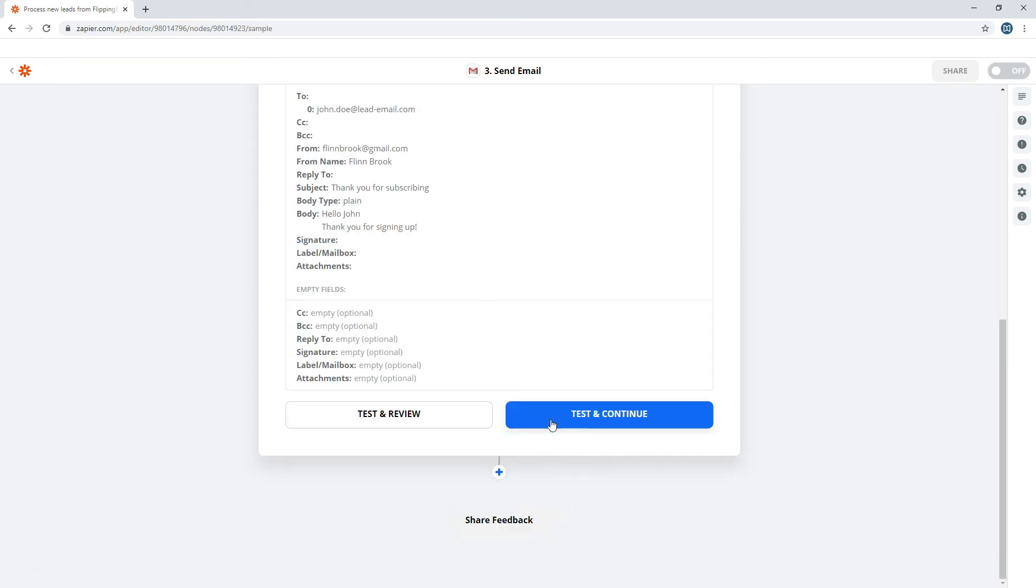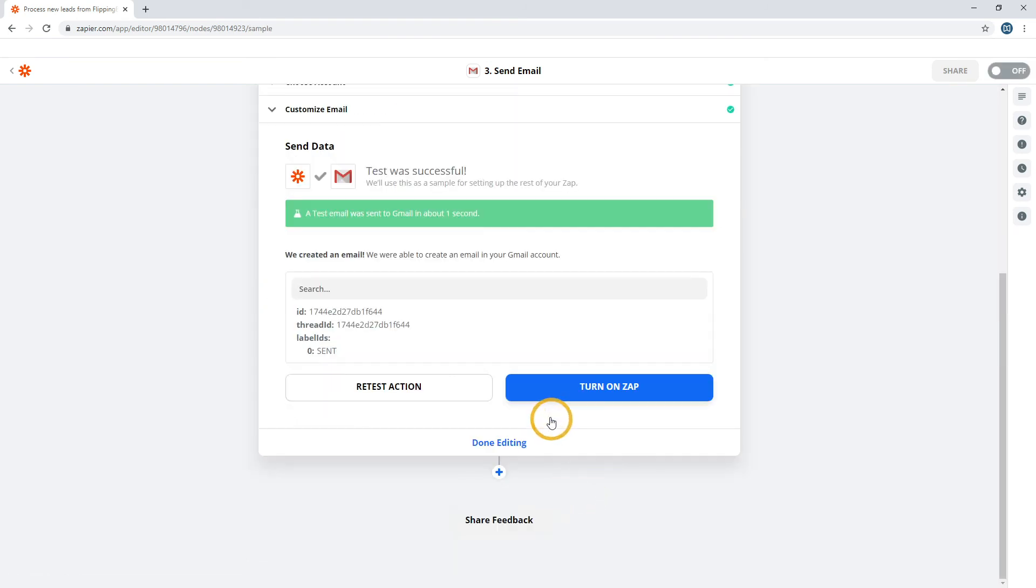Test it, and you're done! Now, let's see if our new Zap works.